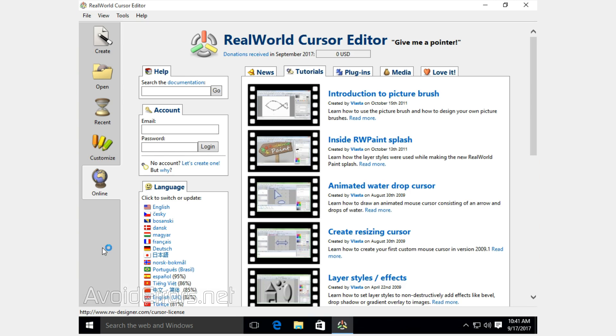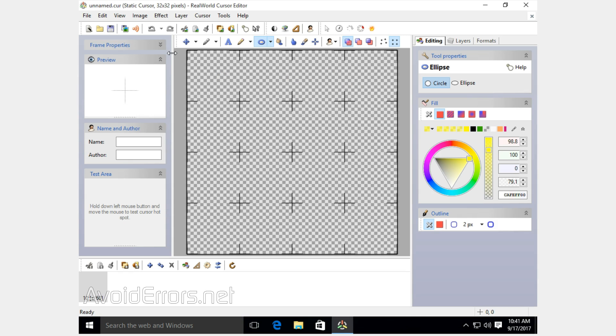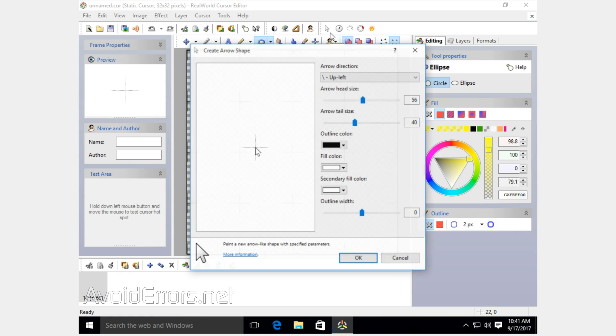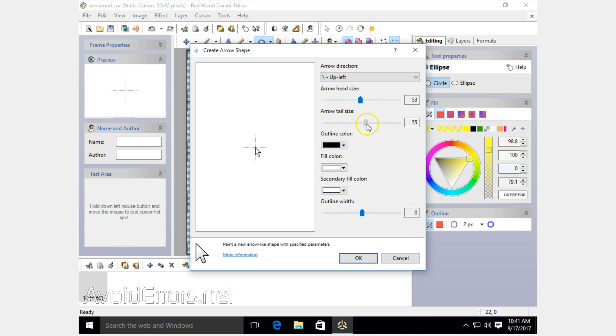Here, click on create new mouse cursor. Select mouse pointer. Make sure that the fill color and secondary fill color are both white. You can change the head size by moving the cursor and tail size. You can also change the outline width, but I'm going to leave that default and click OK.